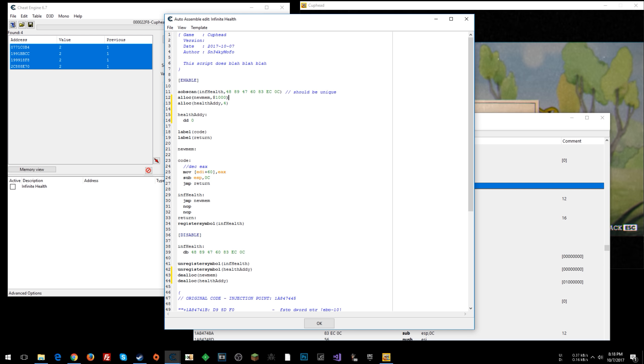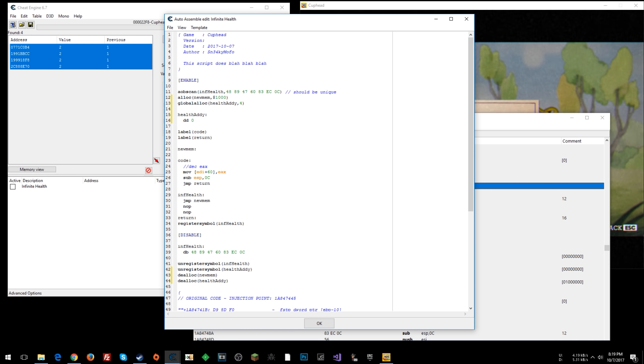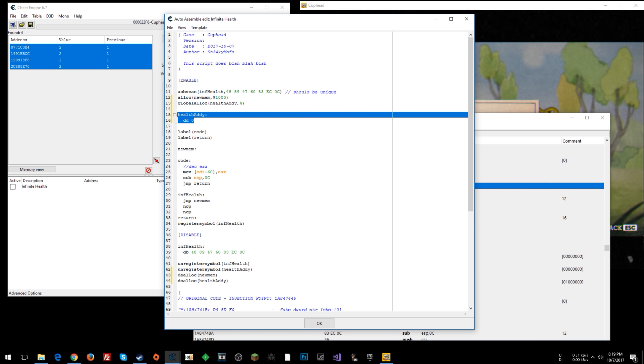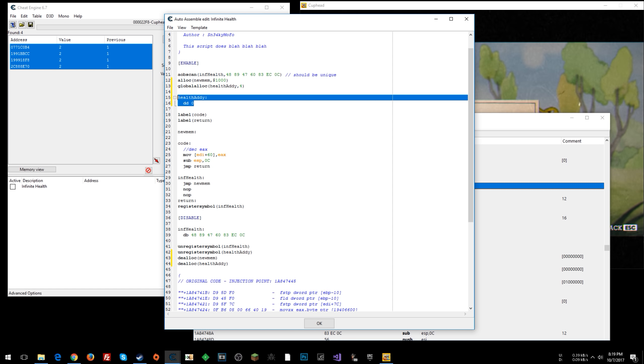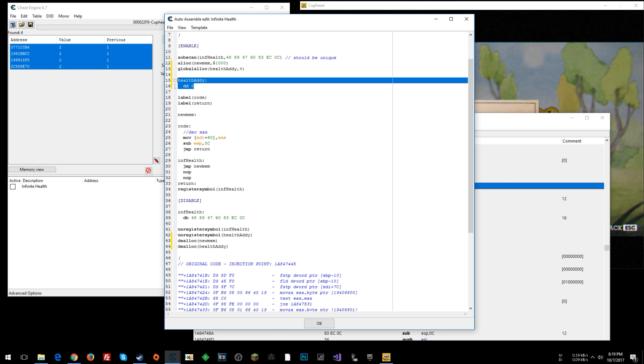So basically this global alloc keeps us from having to say alloc, and then register symbol health addy. That's basically all it does. All right, so now that we've specified that, and we have initialized it...